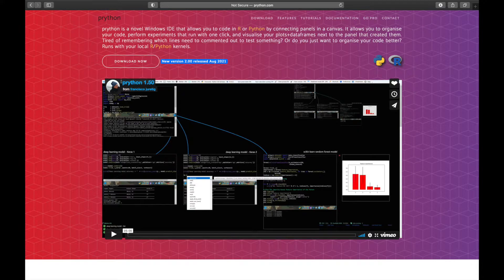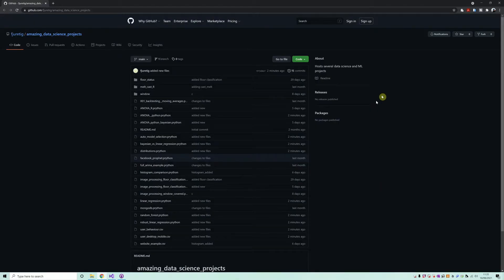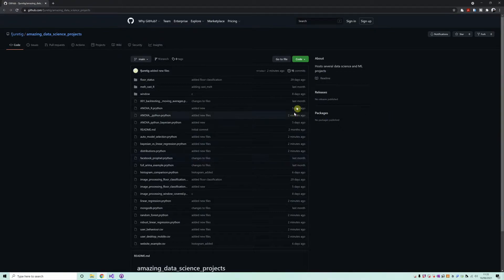You can also download my ANOVA project, ANOVA_Python, from the following GitHub repo over here.